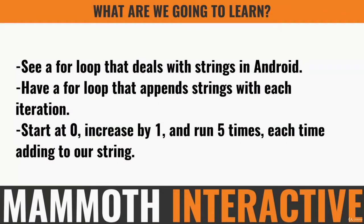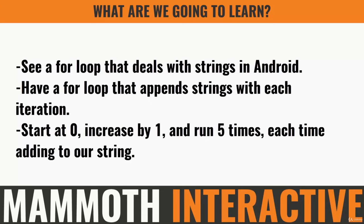This time we're going to see a for loop that deals with strings and we're going to use Android. So we saw one that increases count by one, now we're going to take a look at one that will append strings onto each other. So we'll have a for loop that basically just adds to an existing string with each iteration. We'll start with a blank string and then each time the loop runs it's just going to add something onto that string.